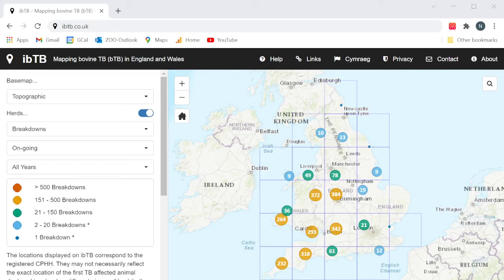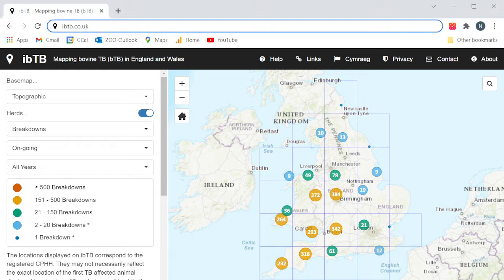Information BTB or iBTB is a free interactive mapping tool showing the location of bovine tuberculosis breakdowns in England and Wales over the last 10 years. The site is designed to help cattle keepers and vets make informed decisions about protecting their herds from bovine TB.